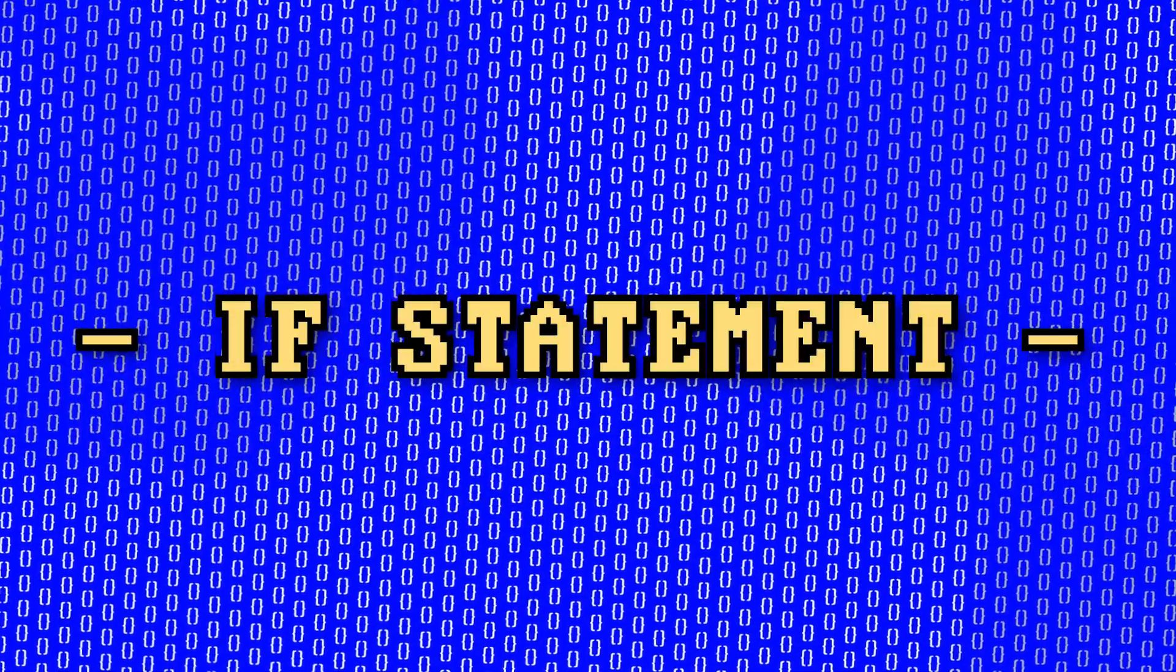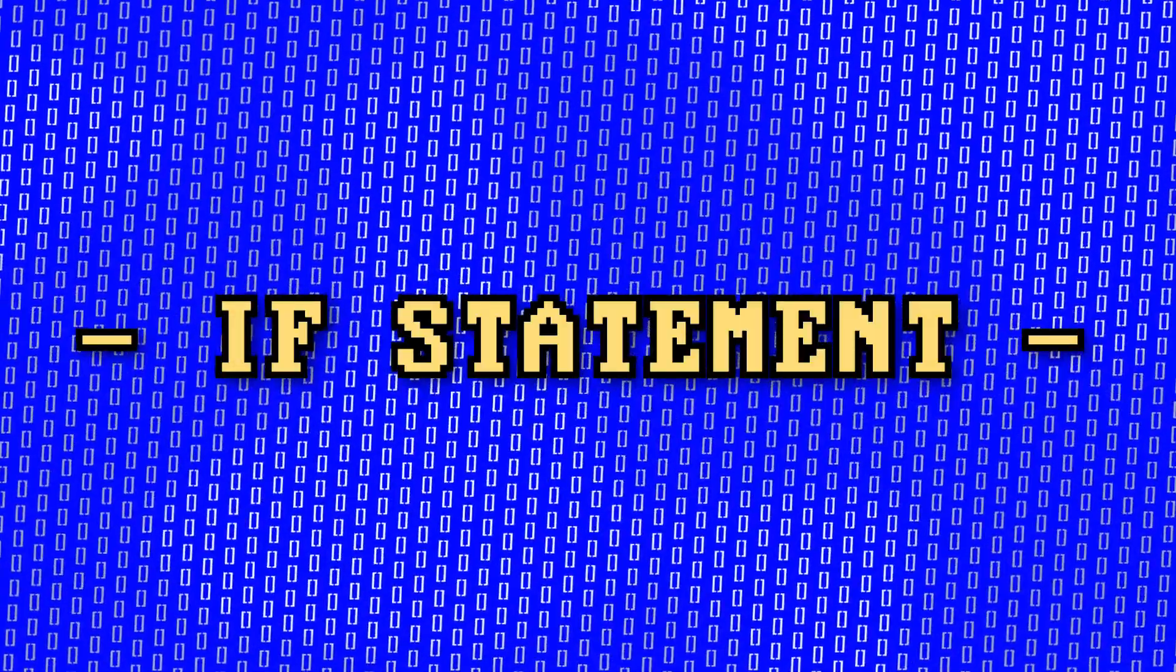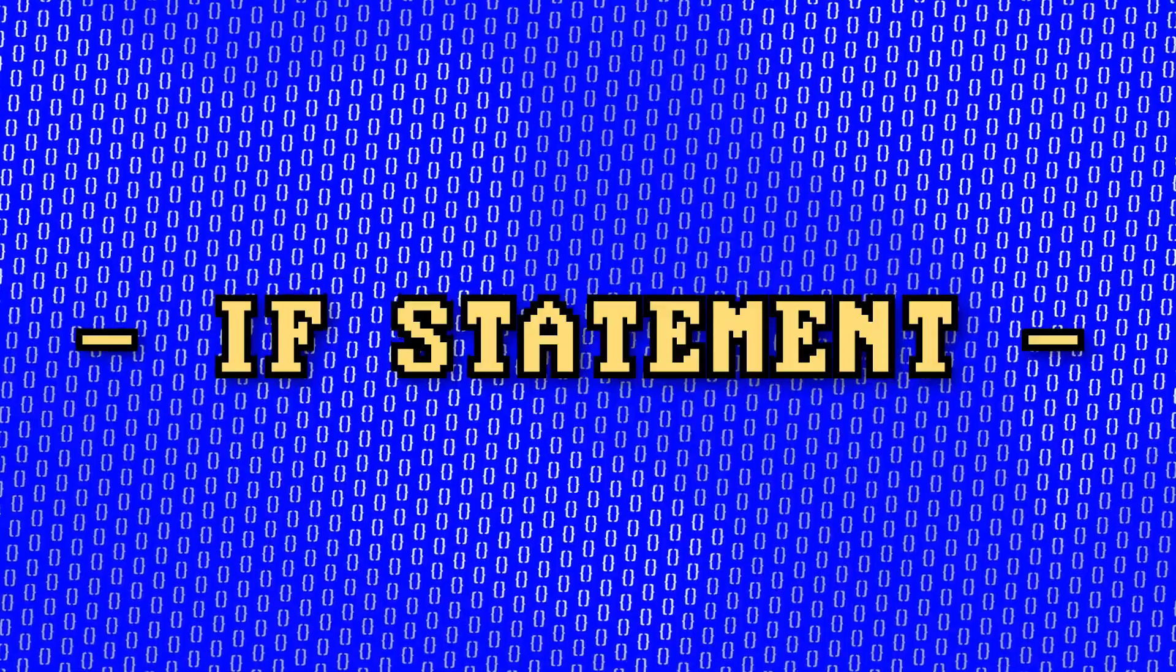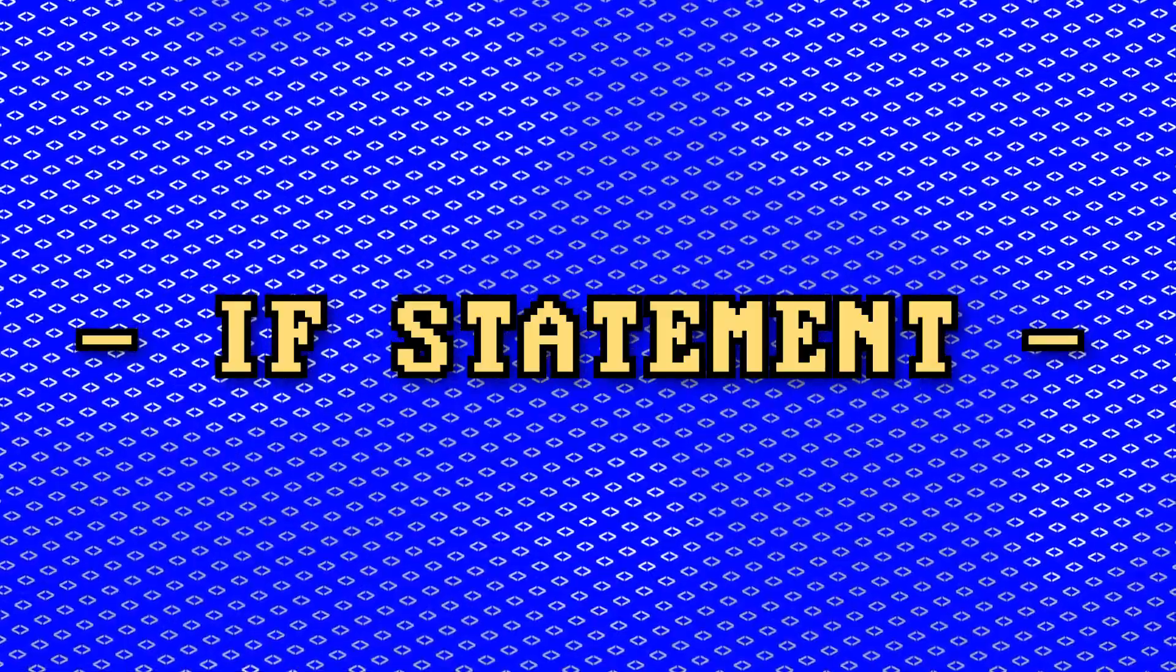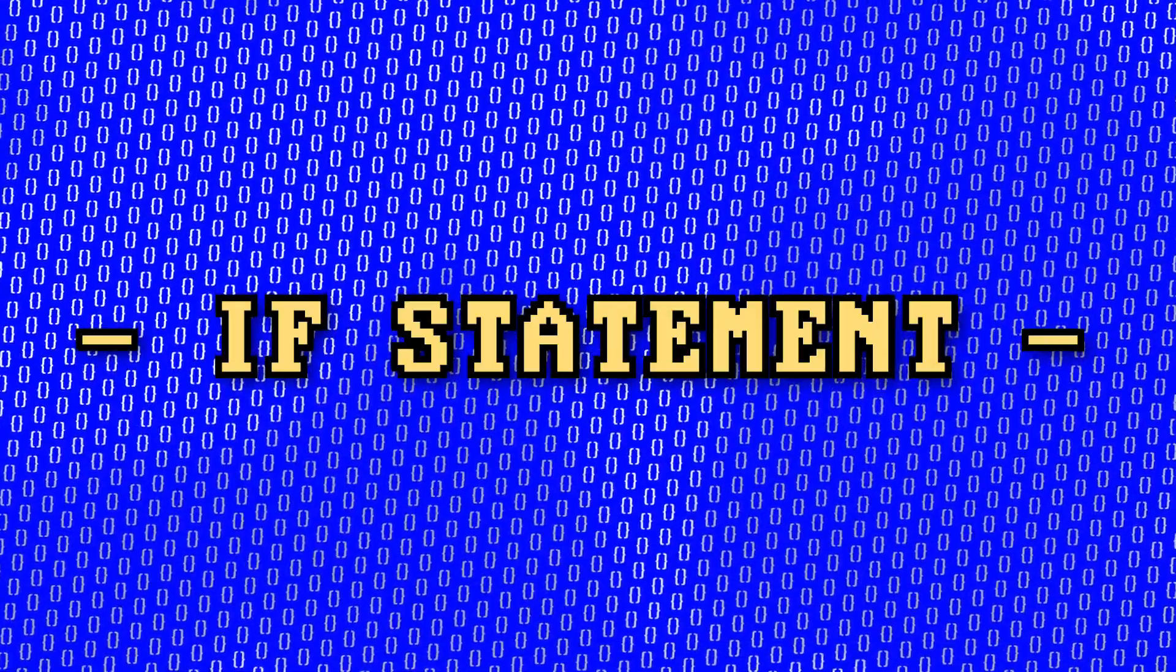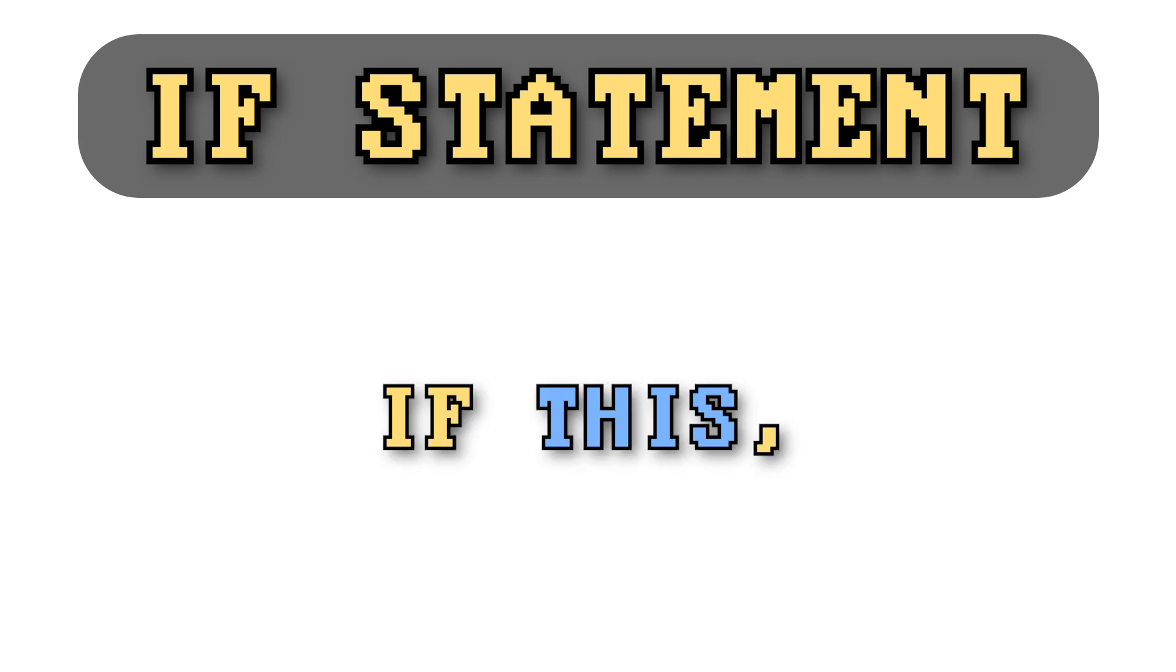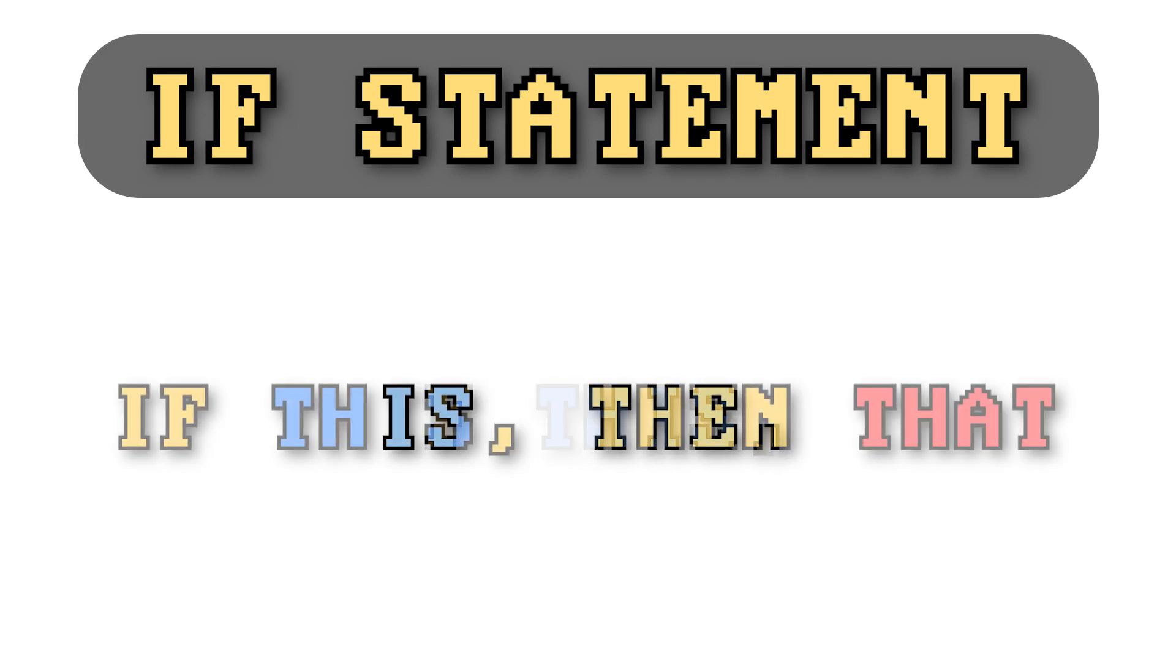All right, so an if statement is a type of conditional statement in programming, meaning it checks if a certain condition is met. An if statement in the most simplest terms is if this, then that.